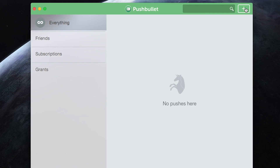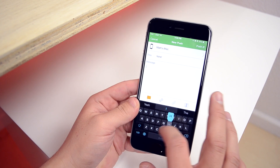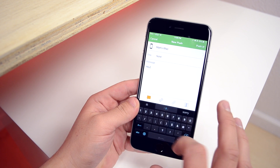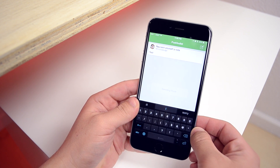Besides notifications, there are a few other things that this service can do. You can also send links, files, and notes to the other devices that you're using on your account, and this makes it really easy to send yourself a link or file from any device. It works faster and more reliably than other options like AirDrop.